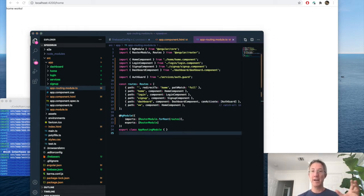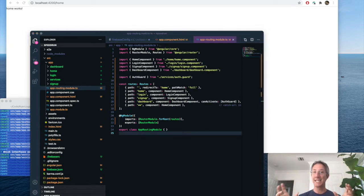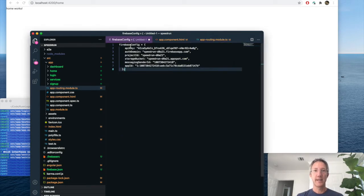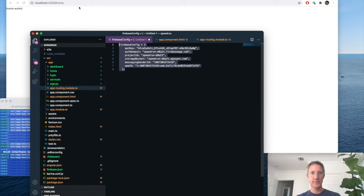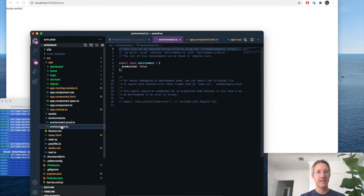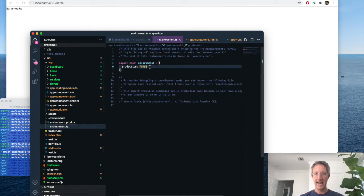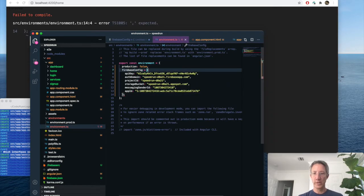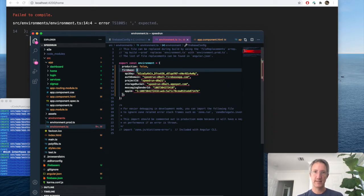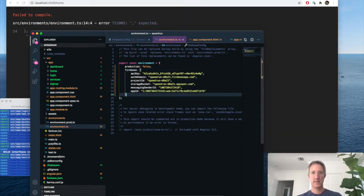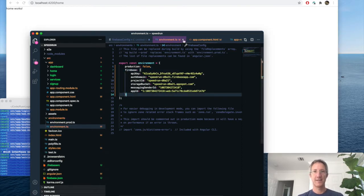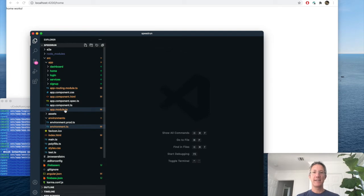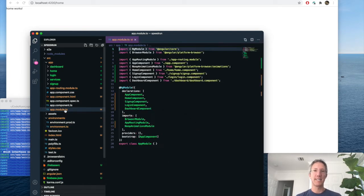Now we have a Firebase app and an Angular app, but they can't talk to each other. So let's take this Firebase variable and go down to environments and environment dot ts and add it in. So we're going to refer to it as Firebase. That's it.